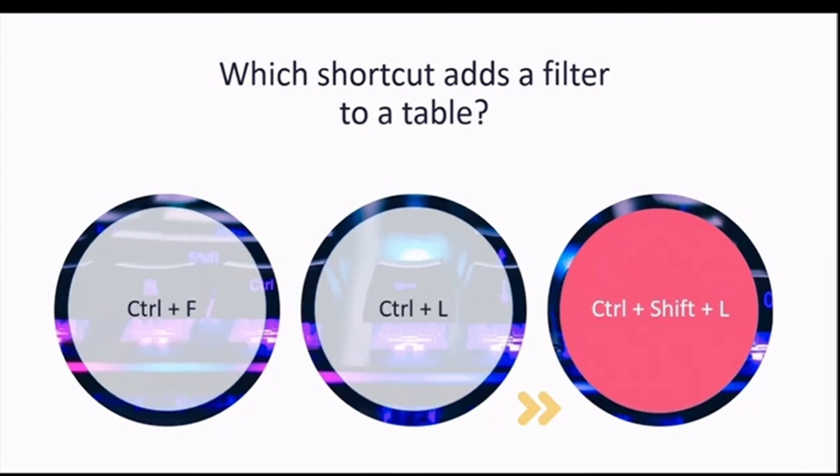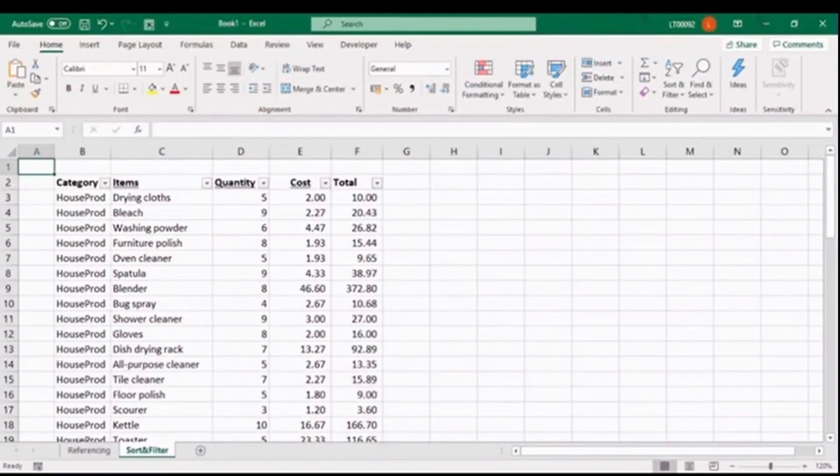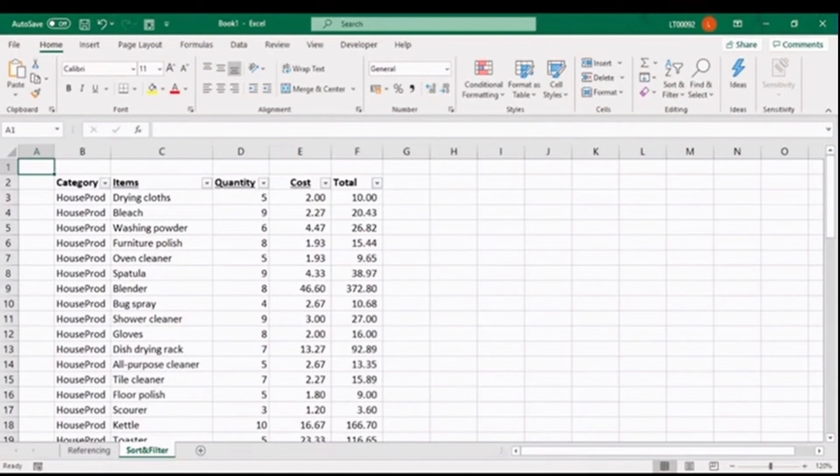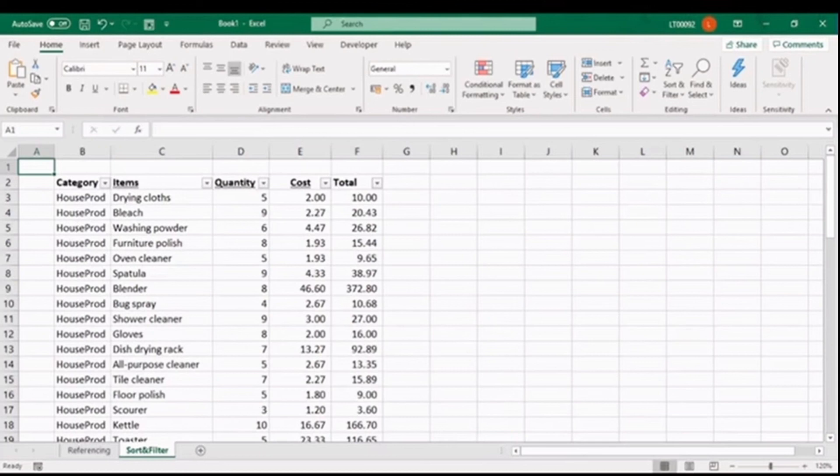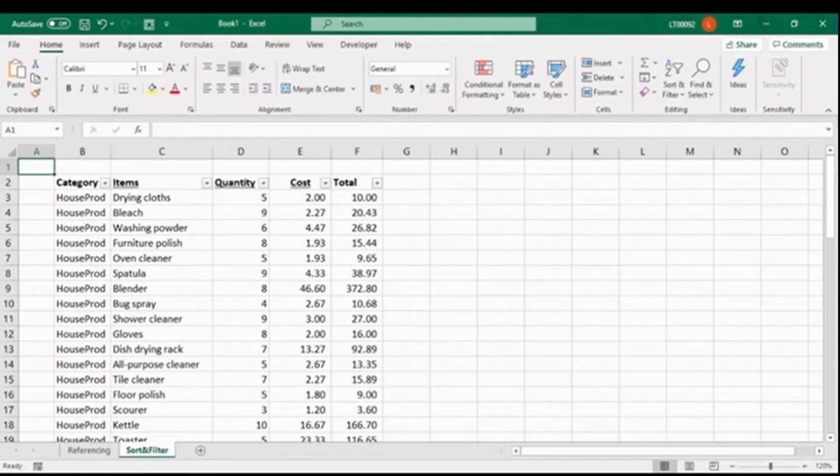I hope that bit of trivia got you fired up. But now coming back to our shopping list, let's put that shortcut into practice. So we'll hold CTRL, SHIFT and L to remove the filter, and we can bring that back by holding CTRL, SHIFT and L again.